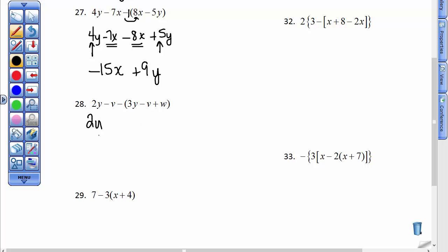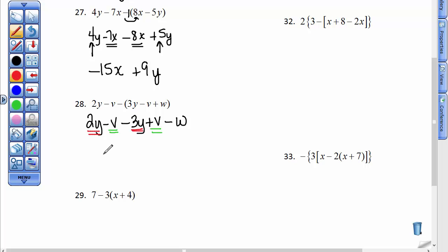I'm going to move a little faster. So 2y minus v will take away the 3y but we'll add the v and subtract the w, so all the signs got changed. The minus v and the plus v cancel out. The 2y minus 3y gives us a negative 1y — you do not need that negative 1. Don't forget to bring down this minus w, and there's your answer. It could be written as negative y minus w.